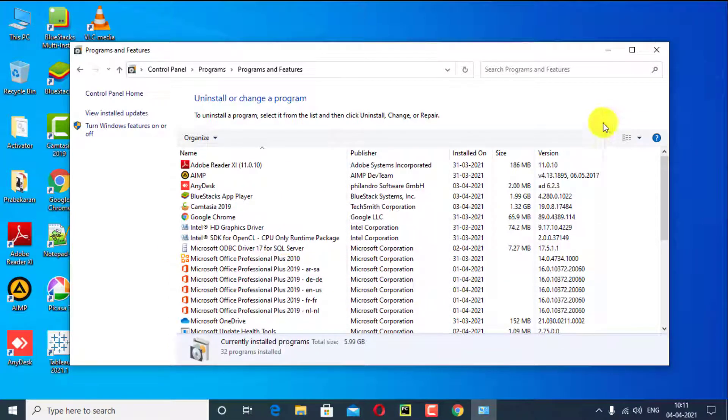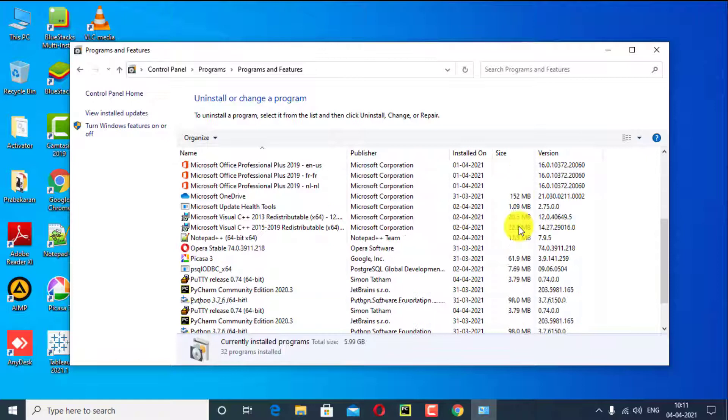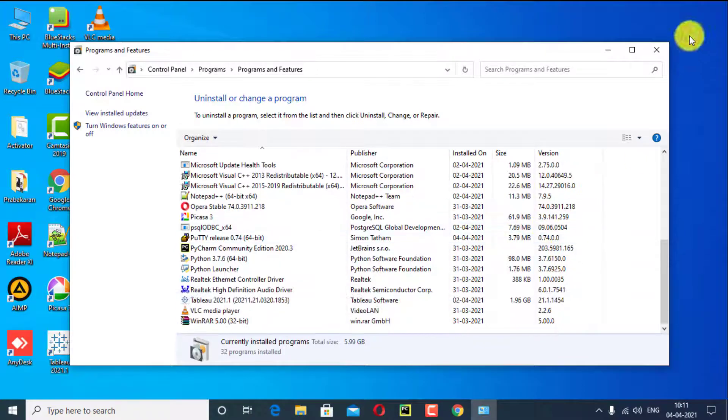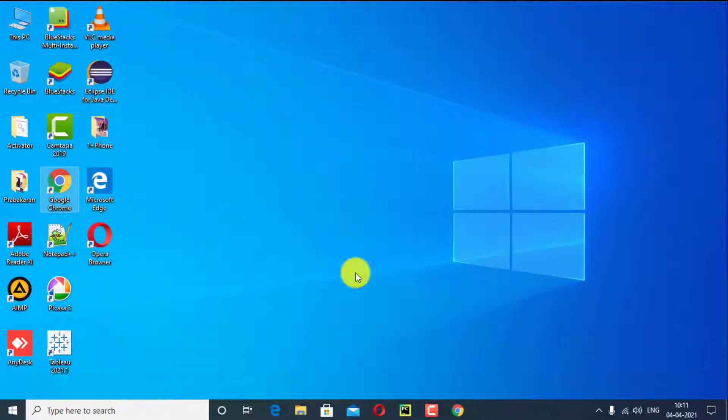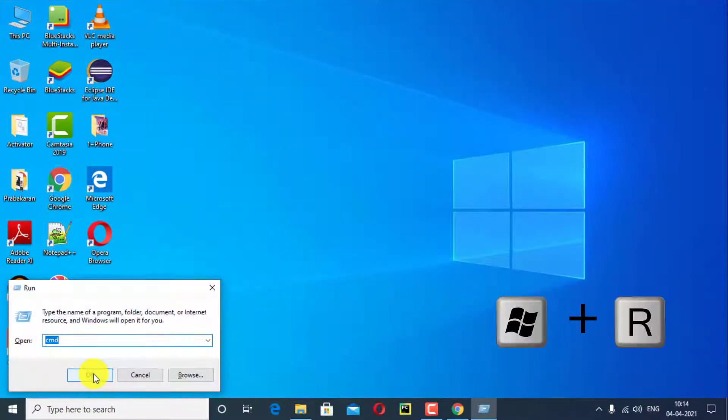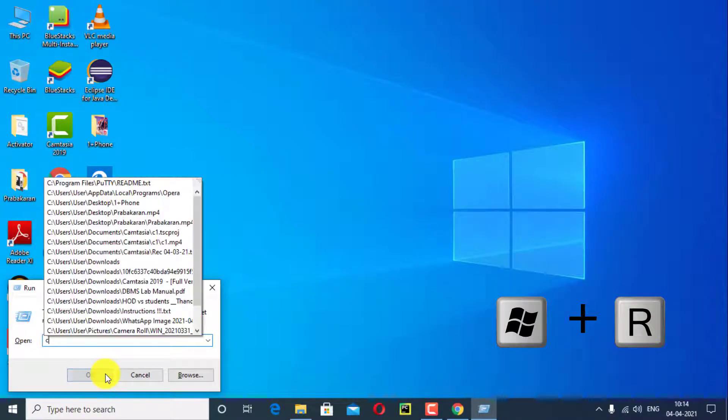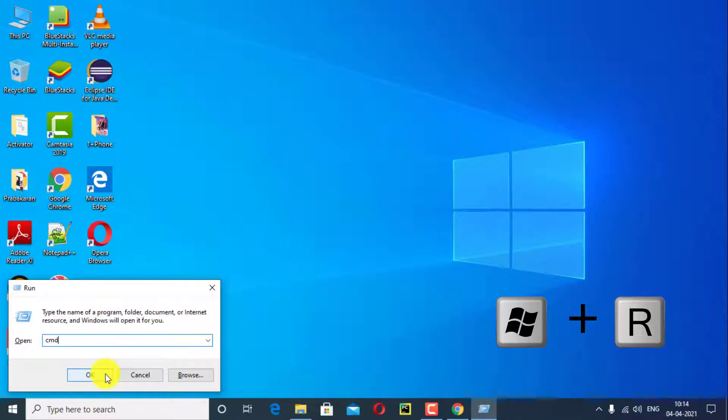I will show you how to view your system configuration in command prompt. Open the command prompt, use this key Windows plus R. Type CMD, click on OK.